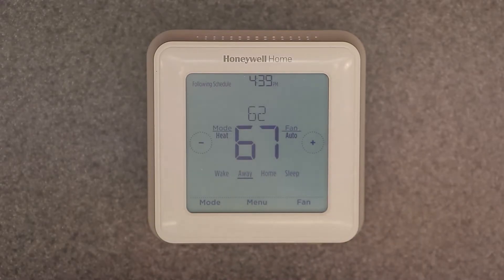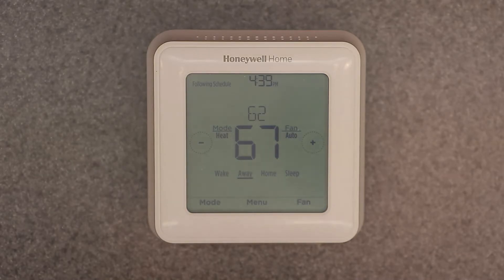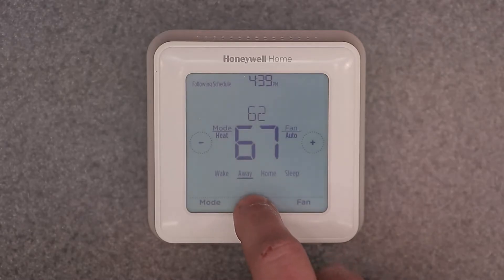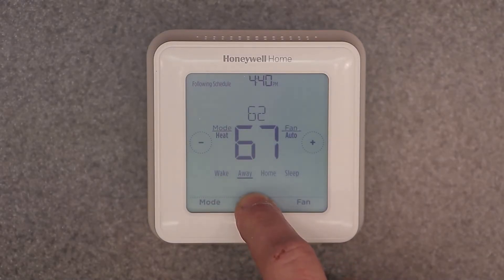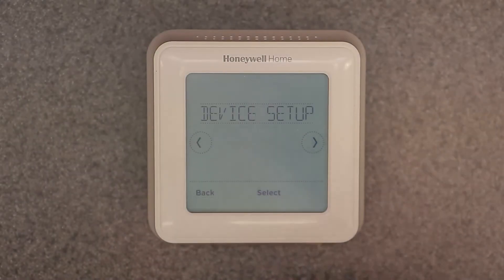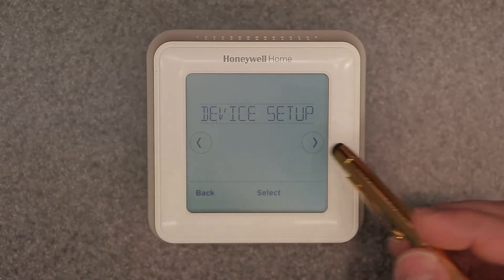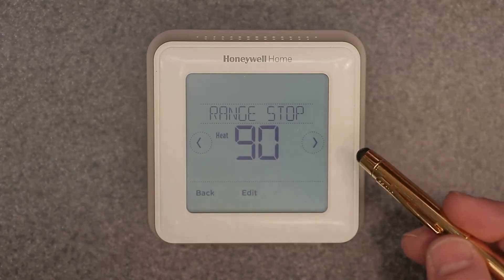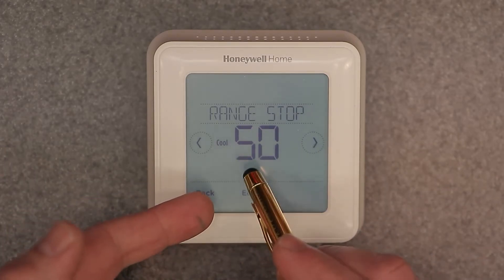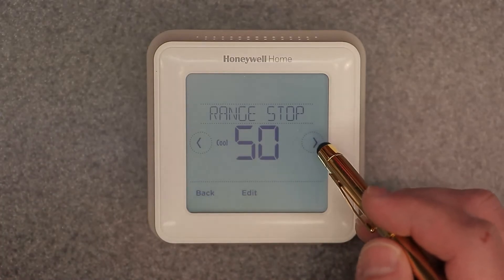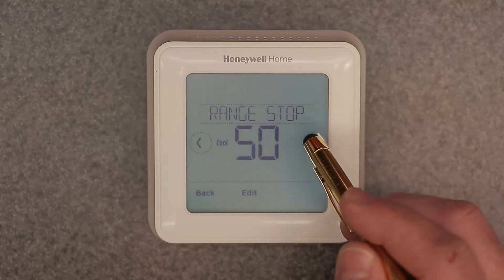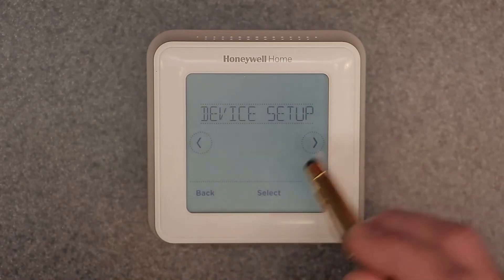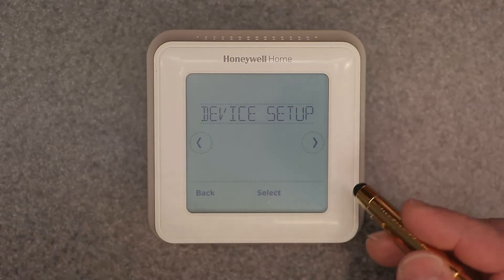Now let me show you the hidden advanced menu with the actual setup options, which is very important to do initially when you install this thermostat. Press and hold the menu button for more than five seconds. You'll see device setup, screen lock, system test, reset, range stop for heat — where you can set a maximum — and range stop for cooling, where you can set a minimum.